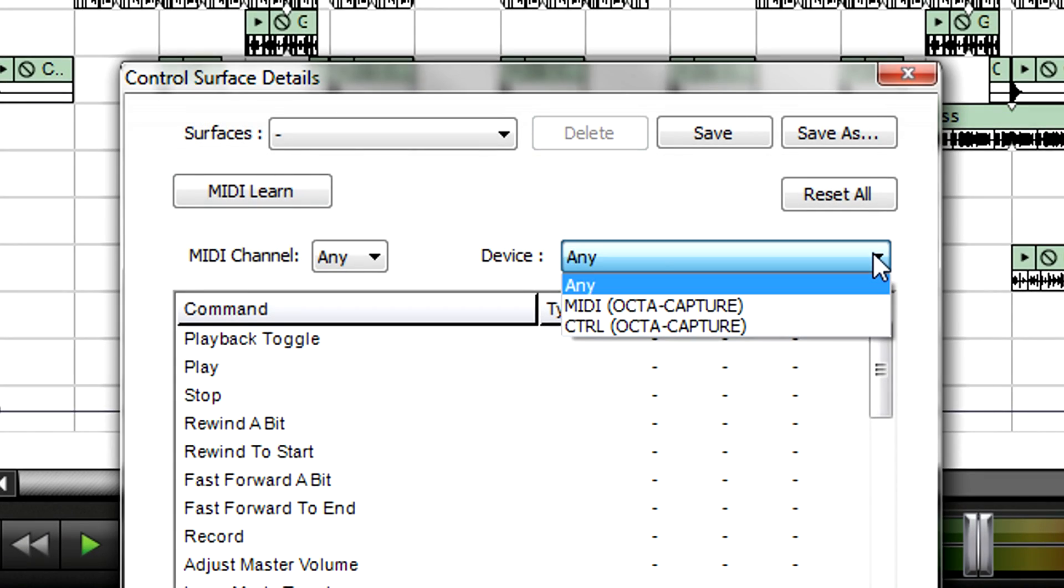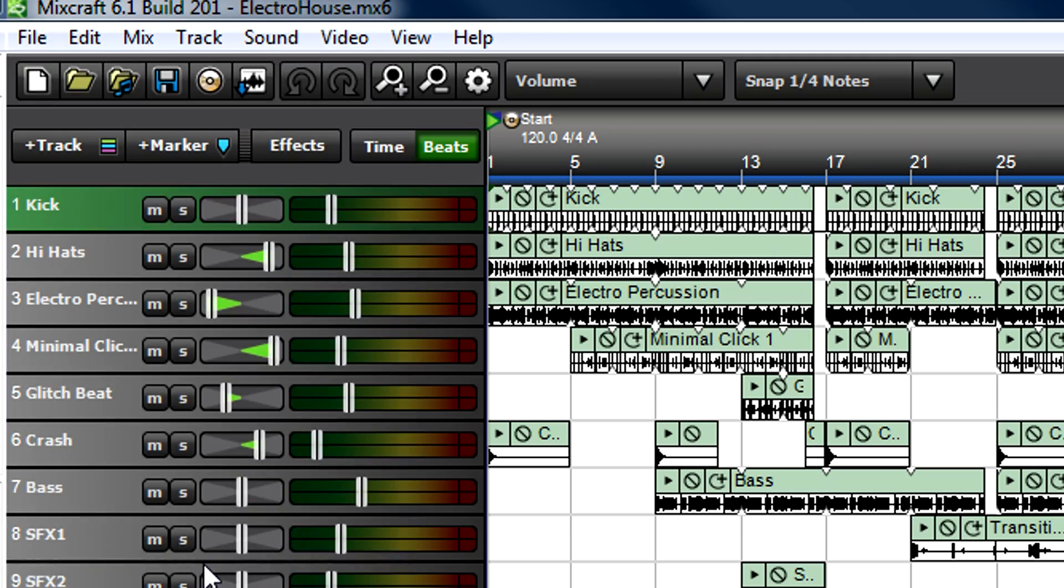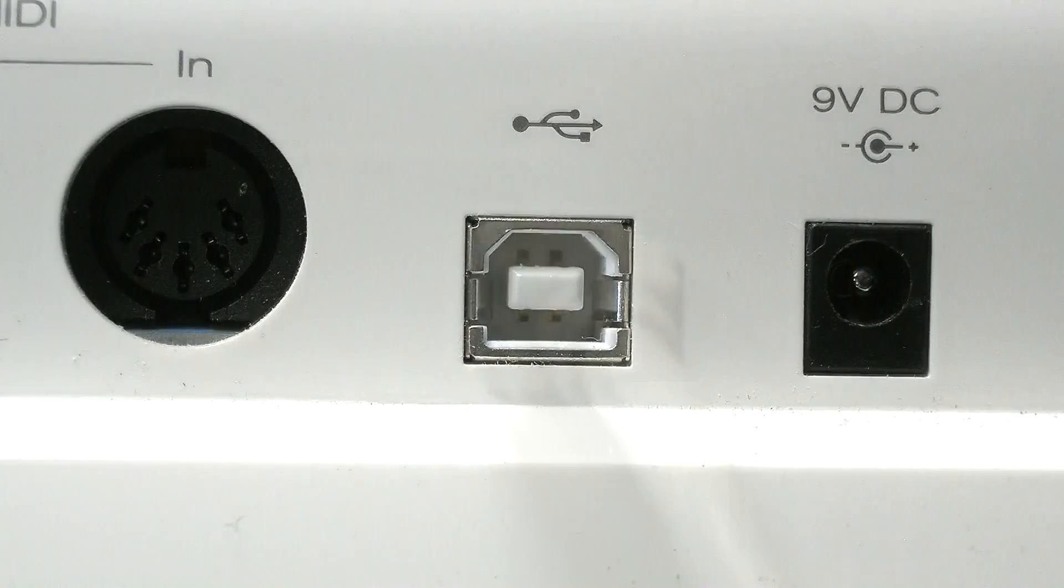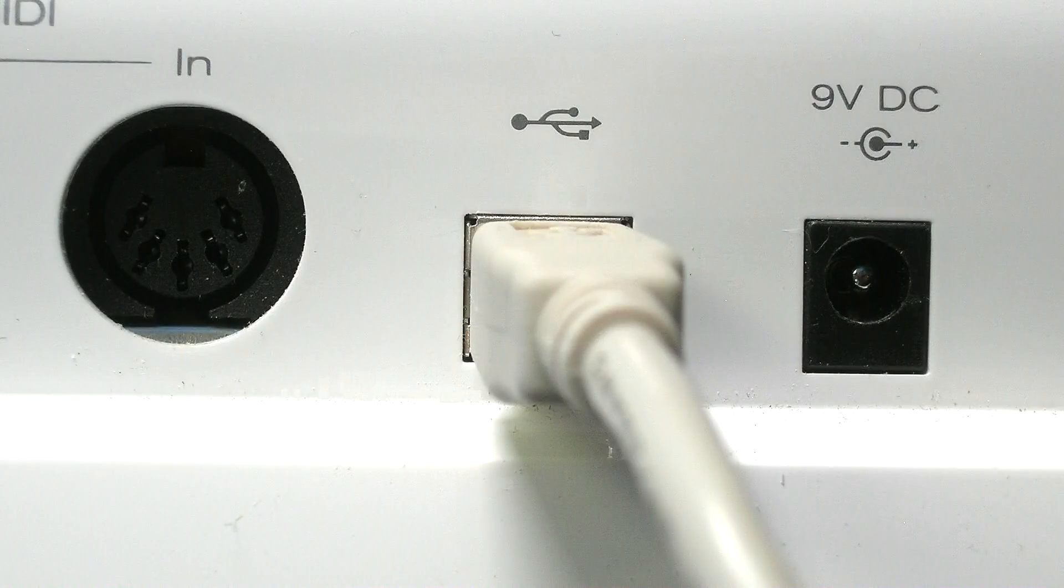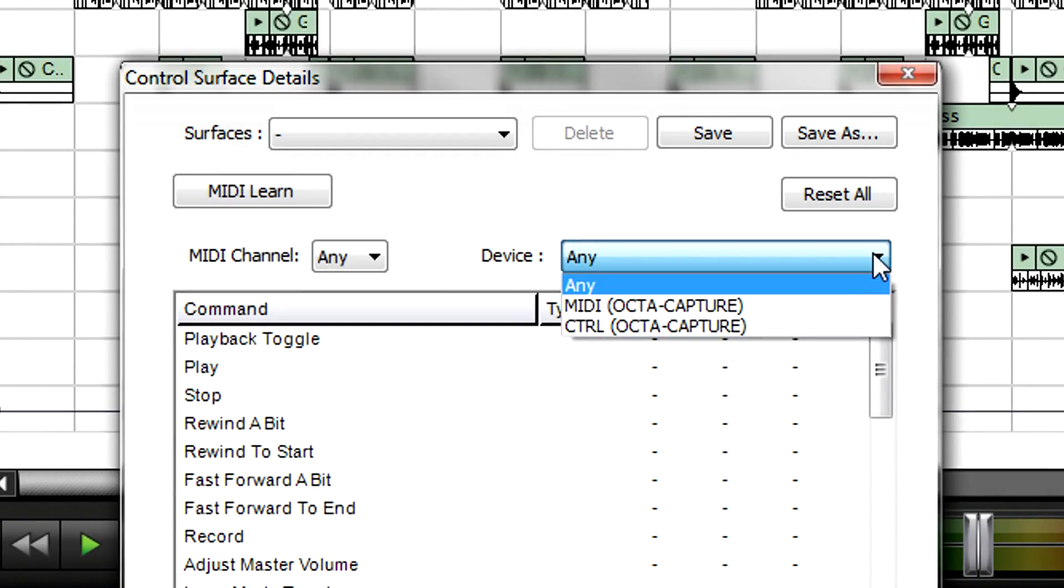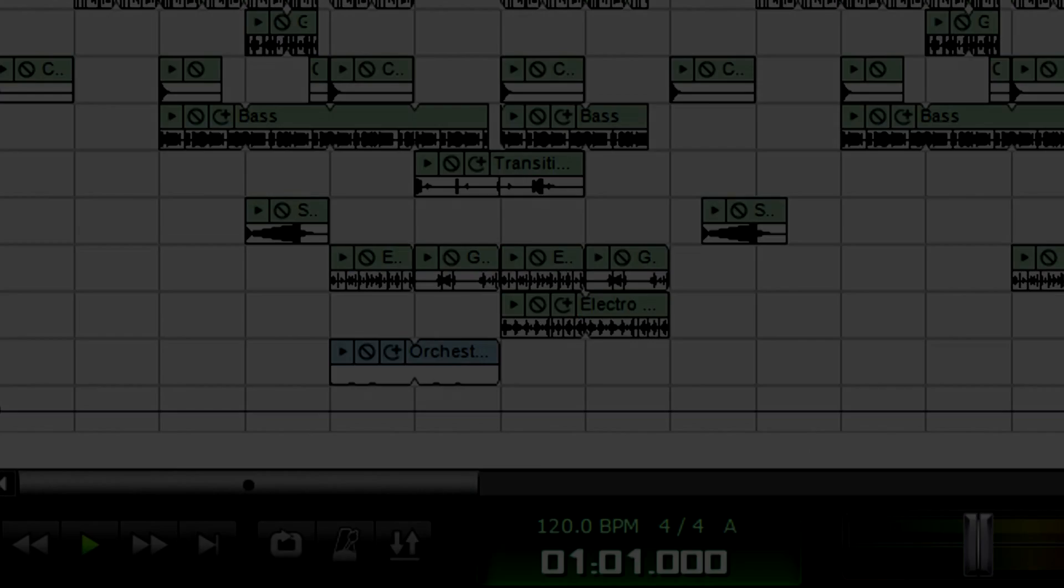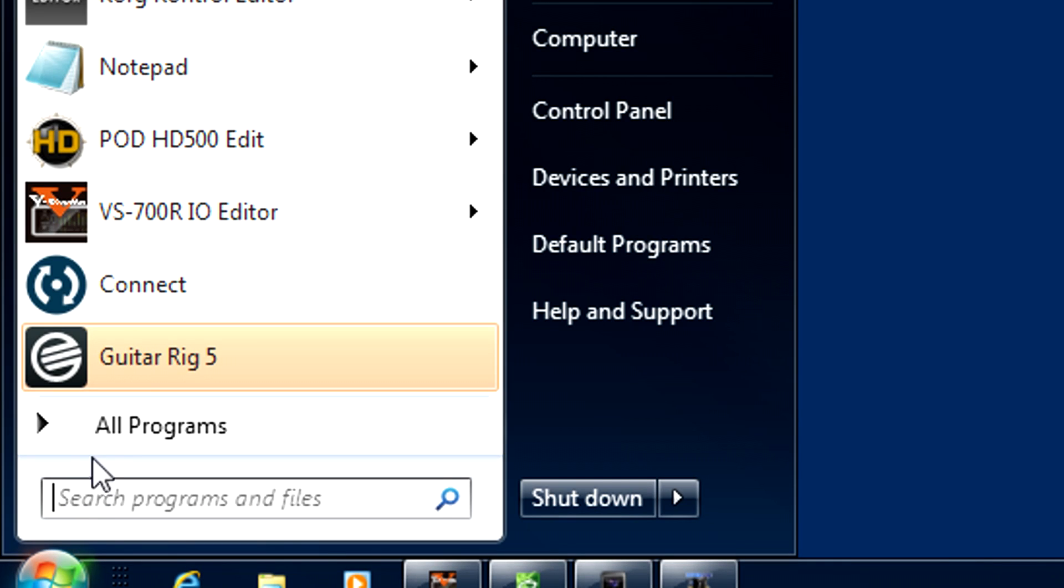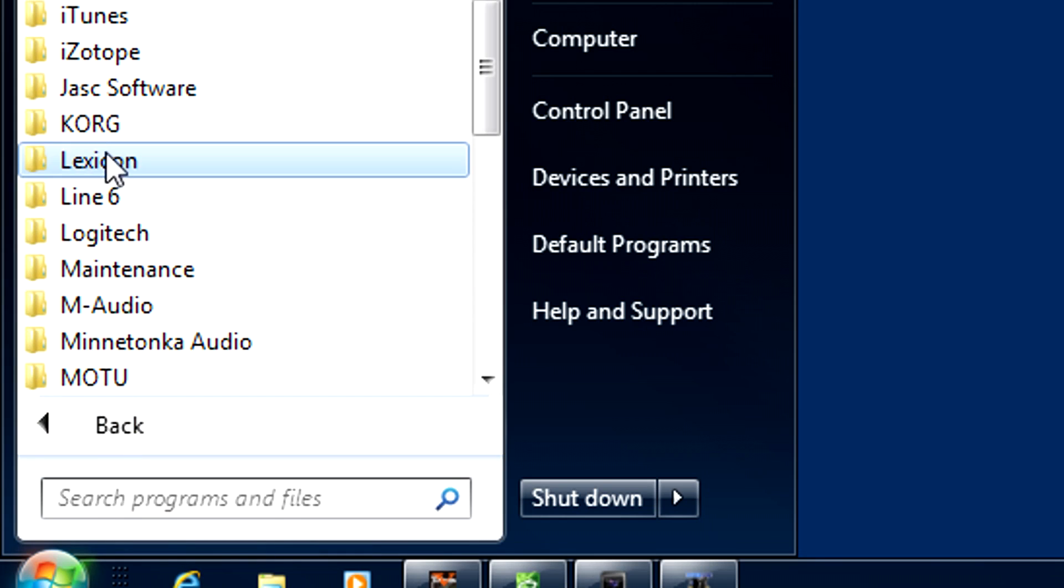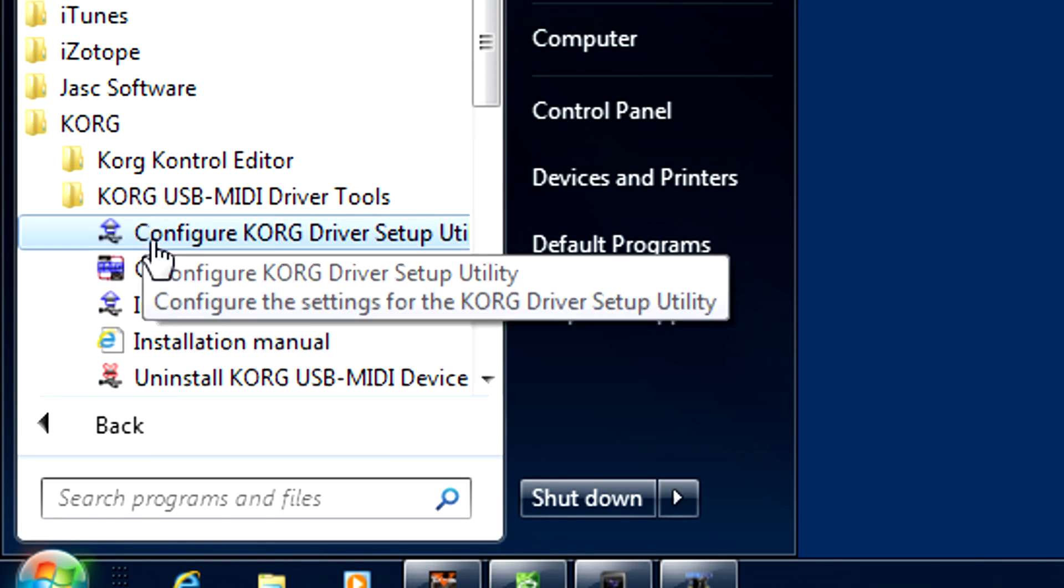If the device isn't available, close MixCraft, make sure the controller is connected, then open MixCraft and try again. If the device still doesn't appear, check whether it requires specific drivers and install them according to the manufacturer's instructions.